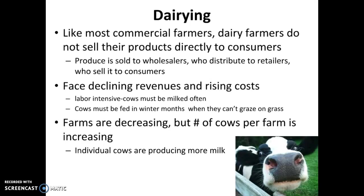Like most commercial farmers, dairy farmers don't actually sell directly to consumers. They sell to wholesalers who distribute to retailers who then sell to consumers. They are facing declining revenues and rising costs right now. A lot of this is because it's incredibly labor-intensive — cows must be milked often. If you're using human labor, it's incredibly expensive; if you're using machines, the machines are incredibly expensive as well.